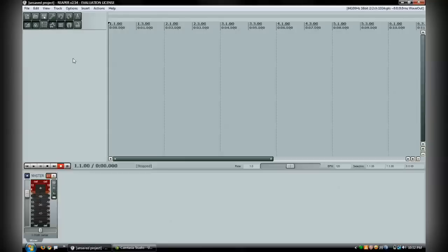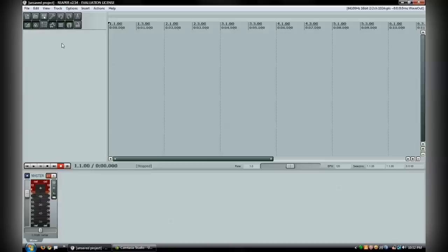I actually got a request on my last video to show how EZDrummer works inside of Reaper, so that's what I'm going to do here. After you actually install EZDrummer, it'll put it in the VST plugin folder automatically, so you don't have to worry about moving anything around.